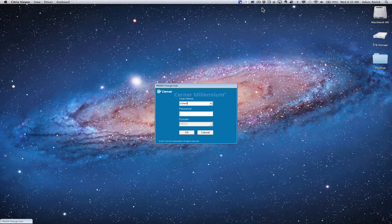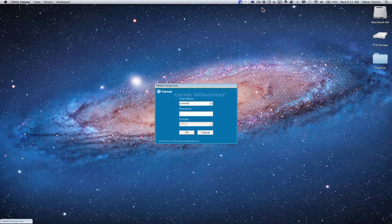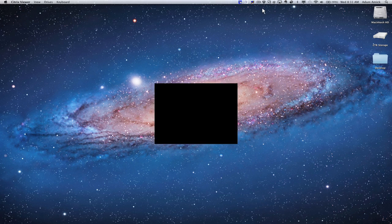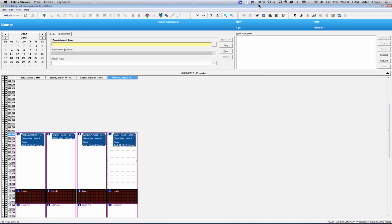We're going to start by logging in as a scheduling clerk. Within the scheduling application,